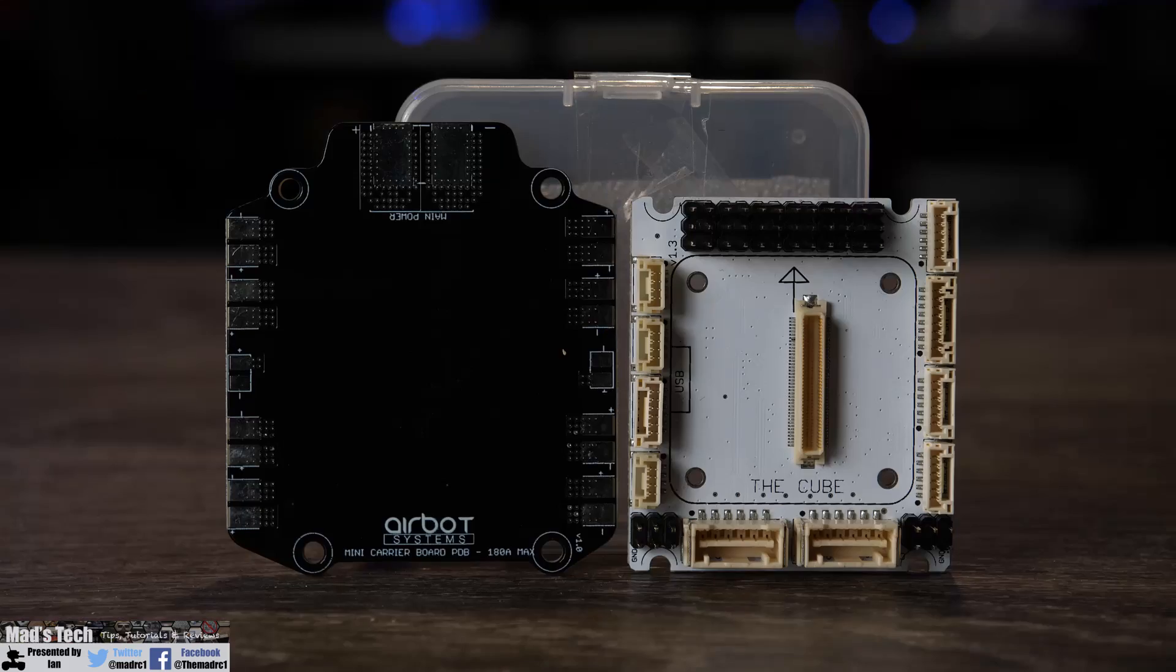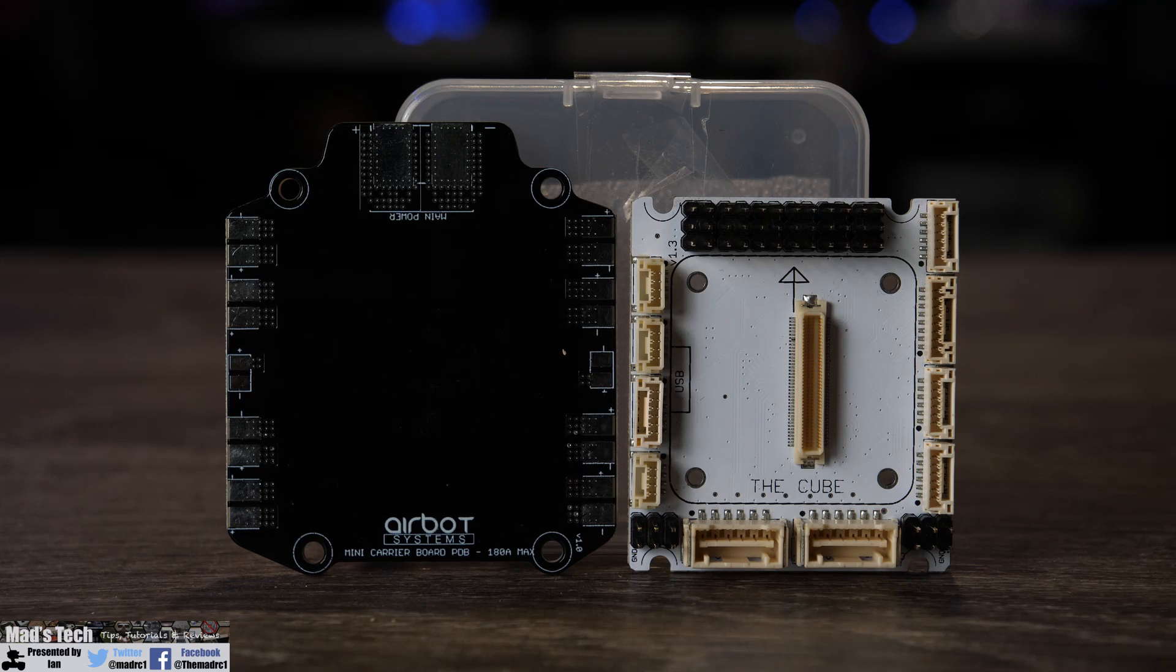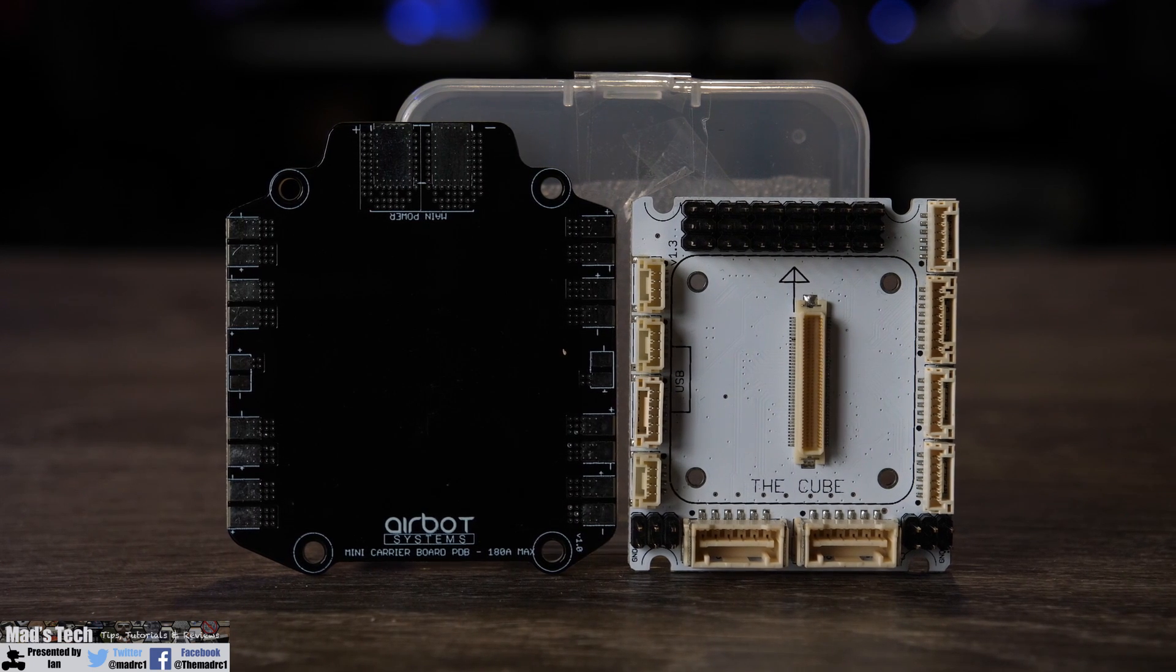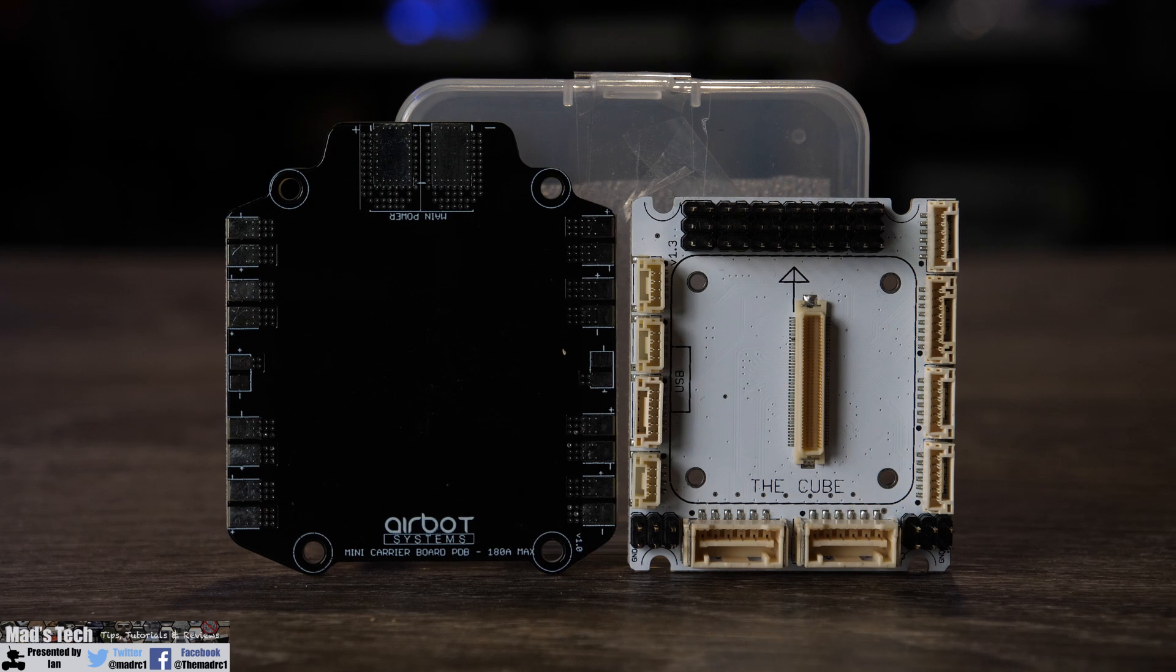So the first thing we're going to do is actually take a closer look at the carrier itself. Taking a closer look at the kit it comes in a small plastic case and also includes a power distribution PCB board as well.